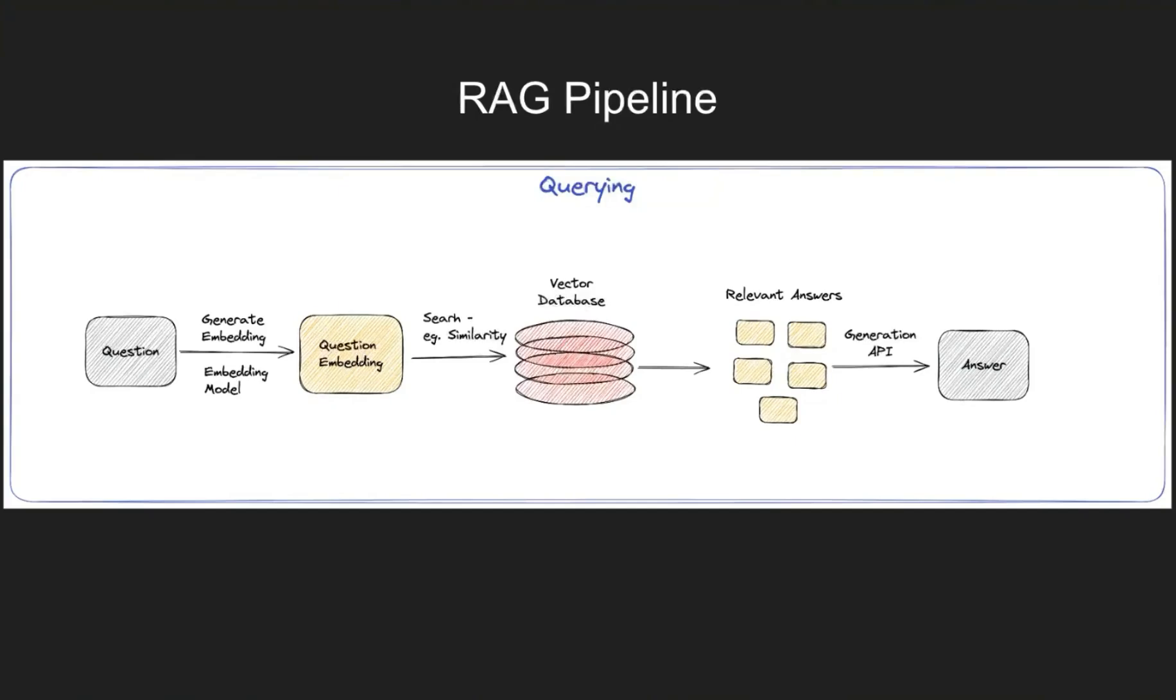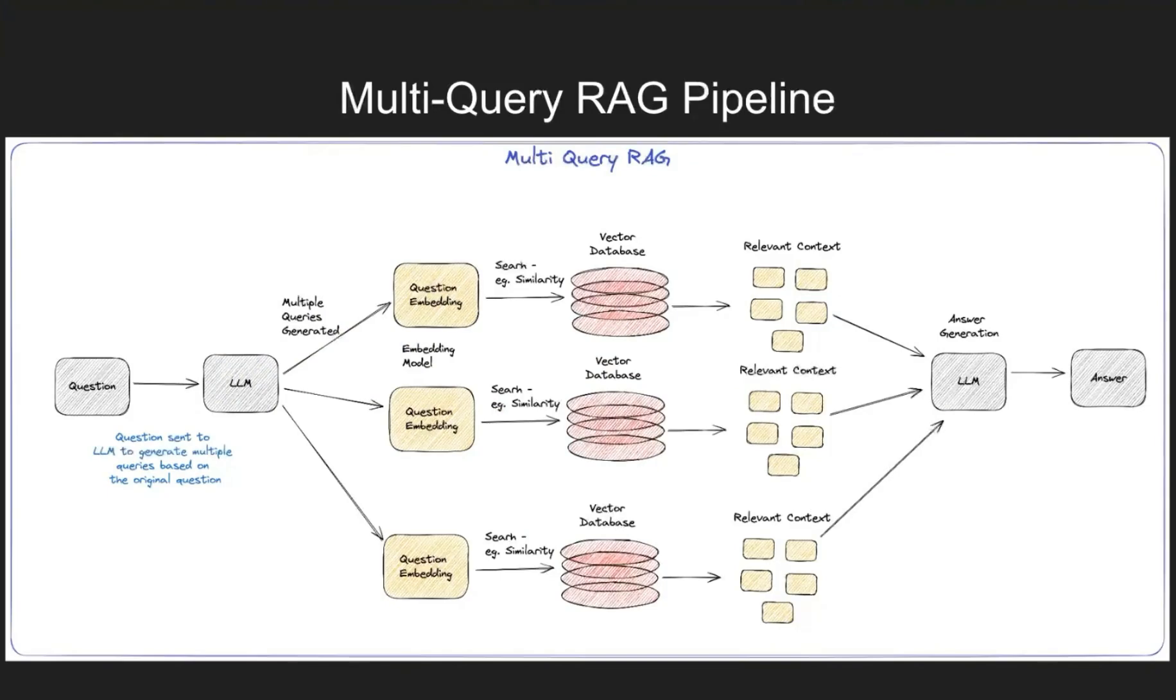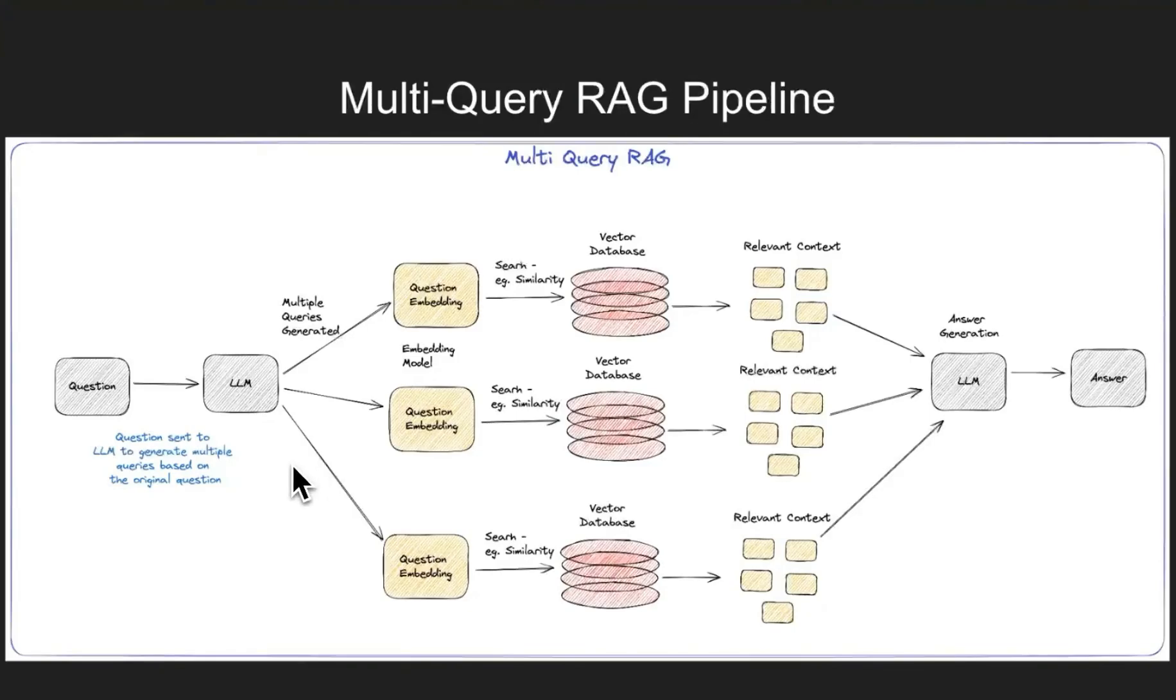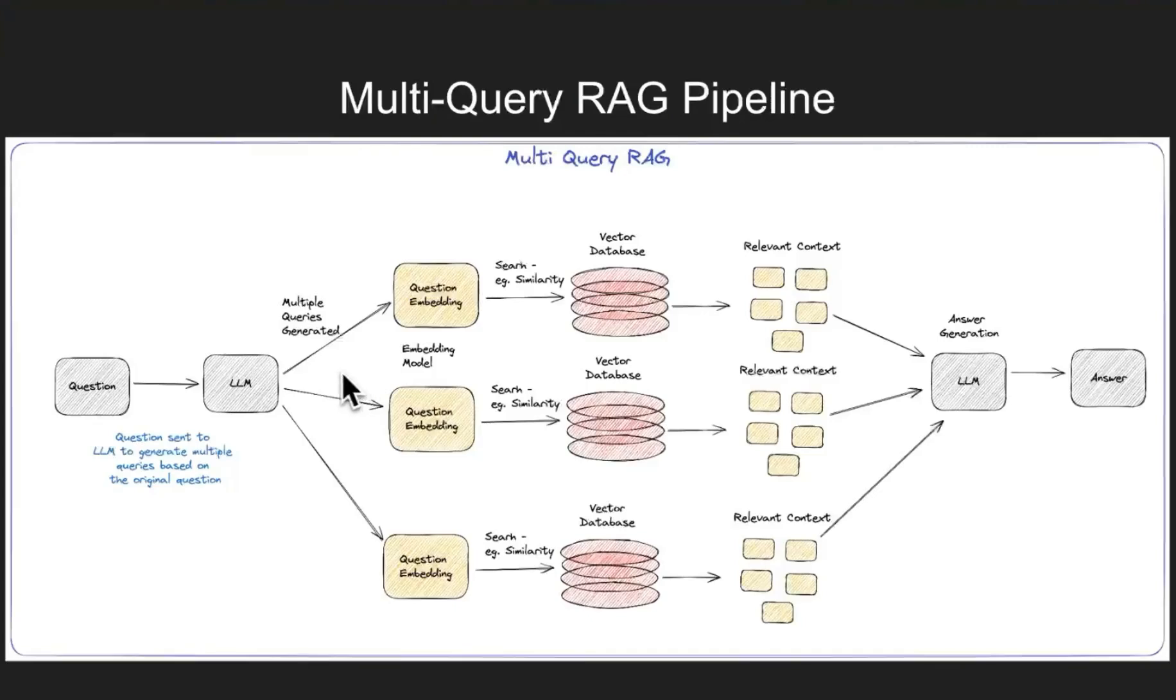Whereas in multi-query, now we're going to send the question from the user to an LLM and ask this LLM to generate multiple queries based on the question asked by the user. So in this case what you notice is the LLM is asked to generate three questions based on the initial user question. Those three queries or questions are embedded and then we search in the vector database based on the newly generated queries.